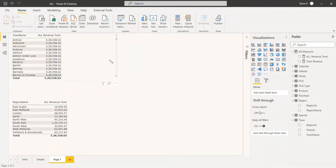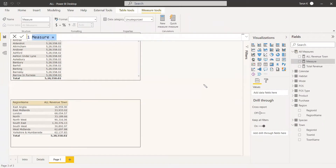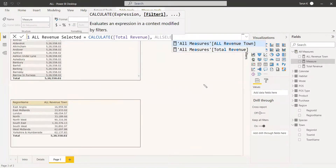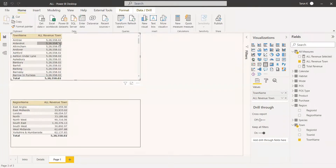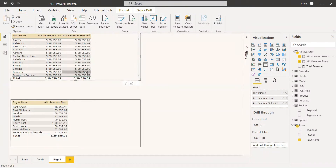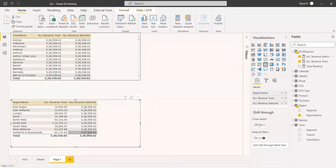The next one is ALLSELECTED. We are going to remove the filter for everything without passing any parameters. We create a new measure called all revenue selected, using CALCULATE with total revenue and the filter ALLSELECTED, then close it. That means we have taken the filter off everything. We try it in the town table — it has taken away all the filter and the entire value is shown. We try it in the region table — here also all the filters are taken away. So ALLSELECTED takes away every filter from the table.